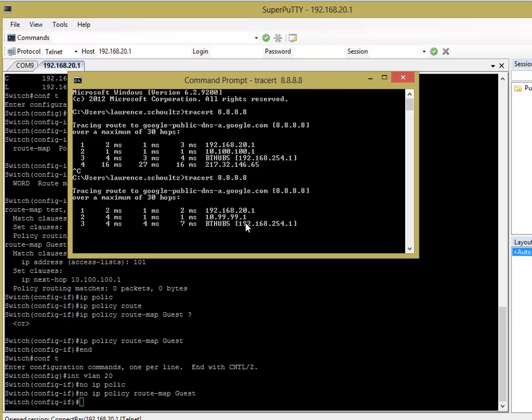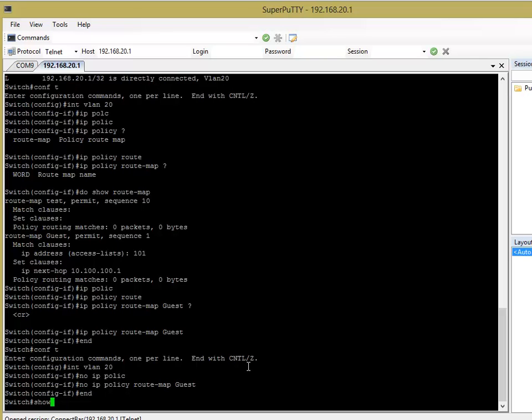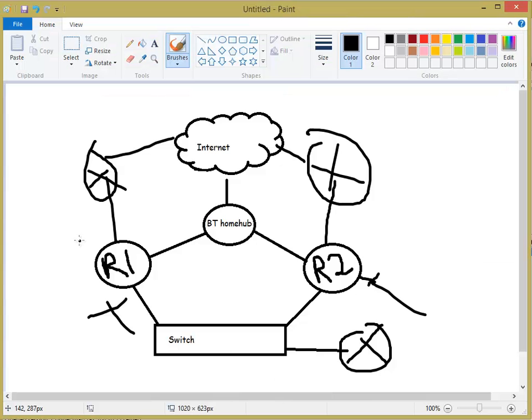Yep, there you go. So, let me just explain that to you. So, we'll do a show IP route. You can see that our default route is pointed to 10.99.99.1, which is this one here.